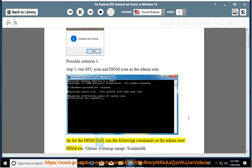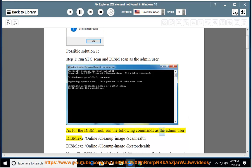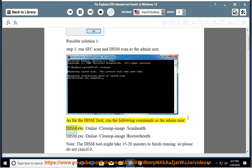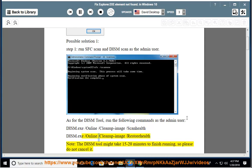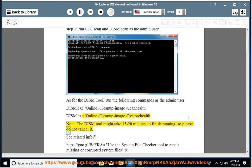As for the DISM tool, run the following commands as the admin user: dism.exe /online /cleanup-image /scanhealth and dism.exe /online /cleanup-image /restorehealth. Note: the DISM tool might take 15 to 20 minutes to finish running, so please do not cancel it.